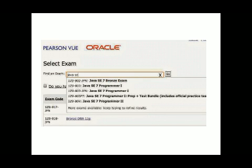Now enter the nearby place for the test center in the search box. Select the test center and click next. Then select the date and time on which you will write your exam. Check the information again — confirm the date and time — and then click on 'Proceed to Checkout.'